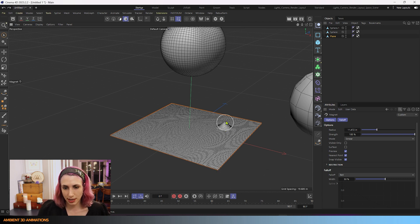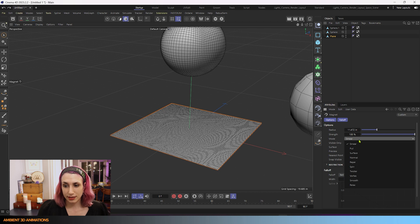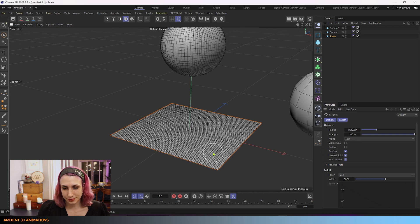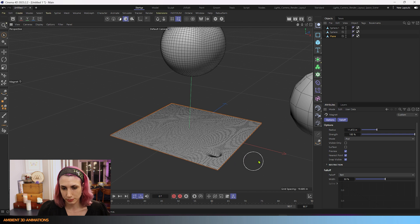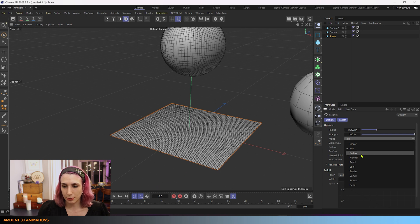If you hold down Shift, you'll be moving it in the normal direction regardless of where your mouse is on the screen. And you'll see we have all of these other options here. Pull basically moves the geometry, but it pulls it in the direction of the camera. So that's pulling it in the direction of the camera, whereas Schmear just goes wherever your mouse is going.